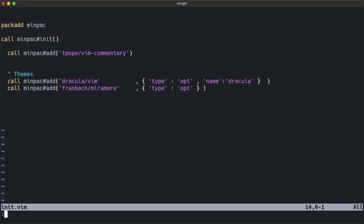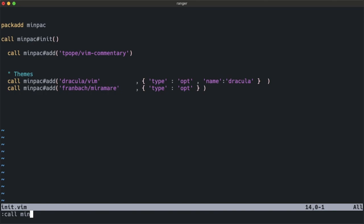Now we can save this file and source it. You can call the minpac#update function to download the repo into the respective directory.